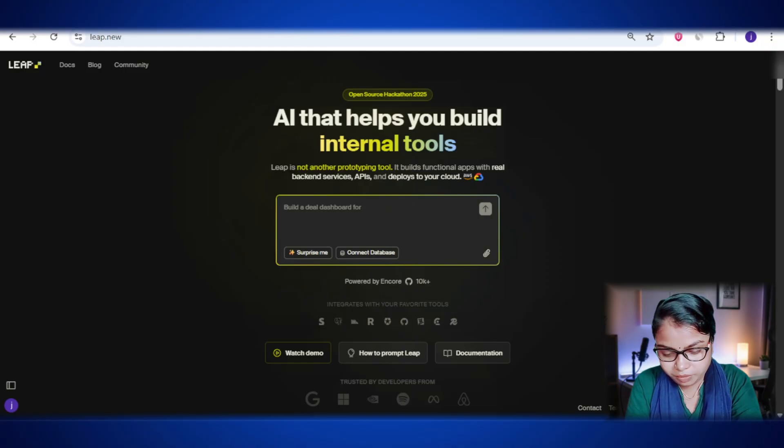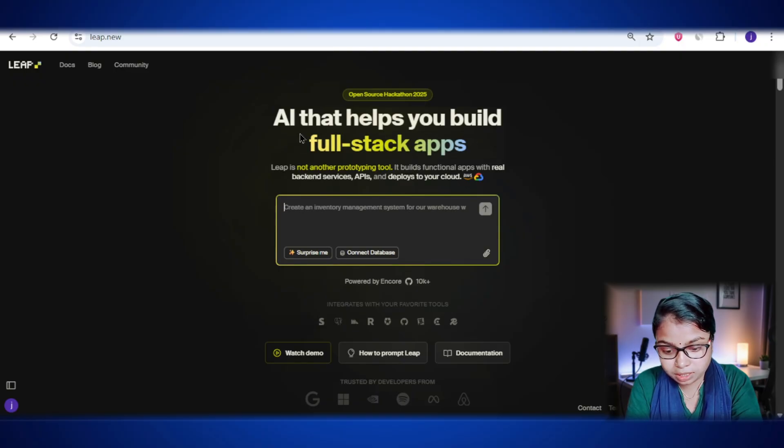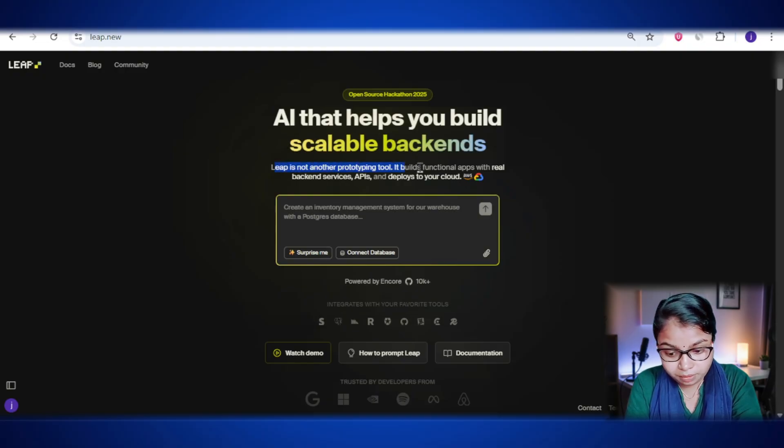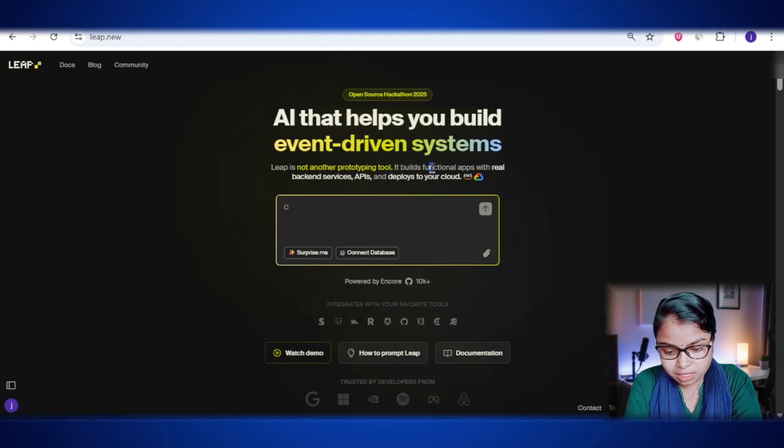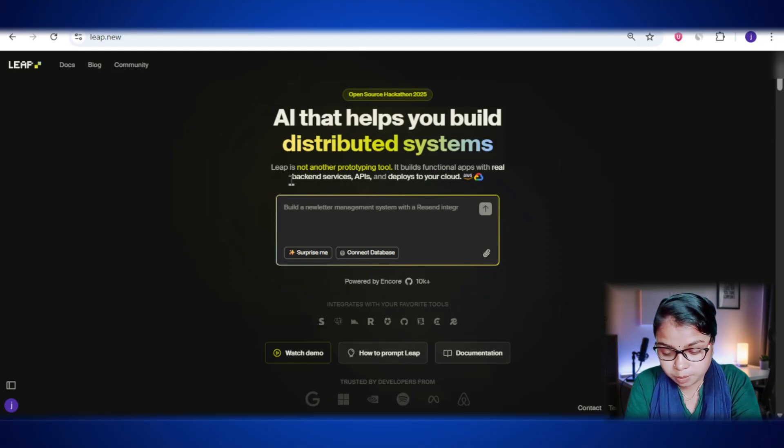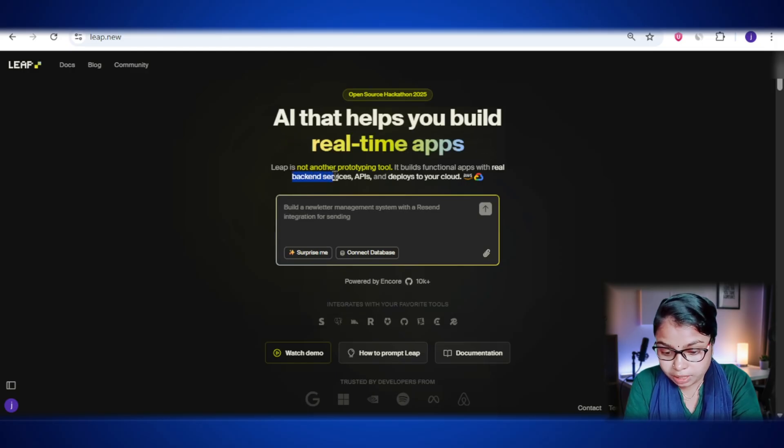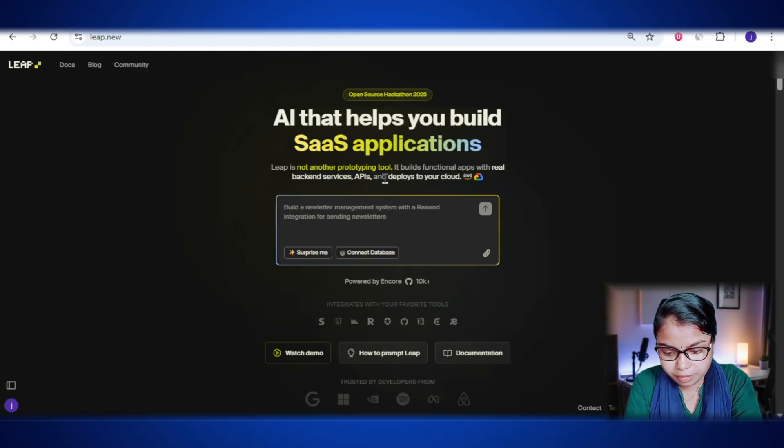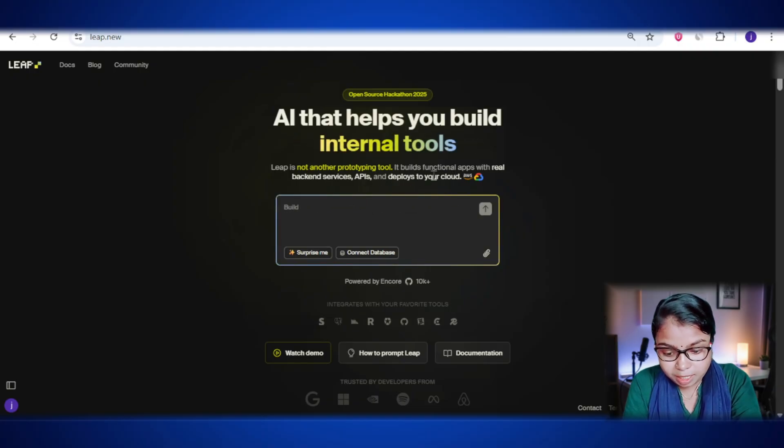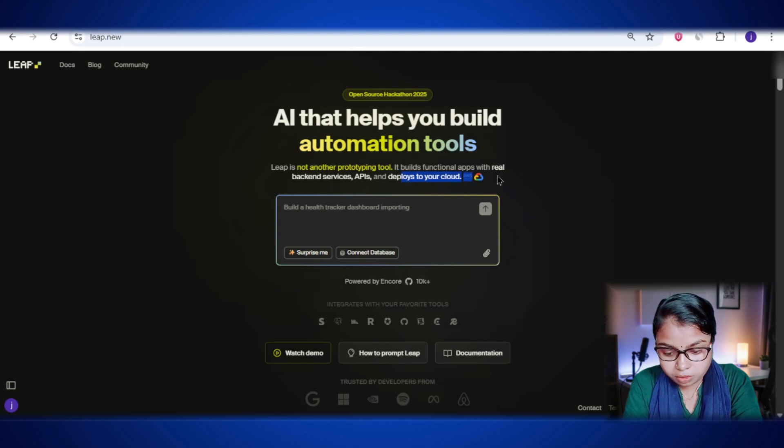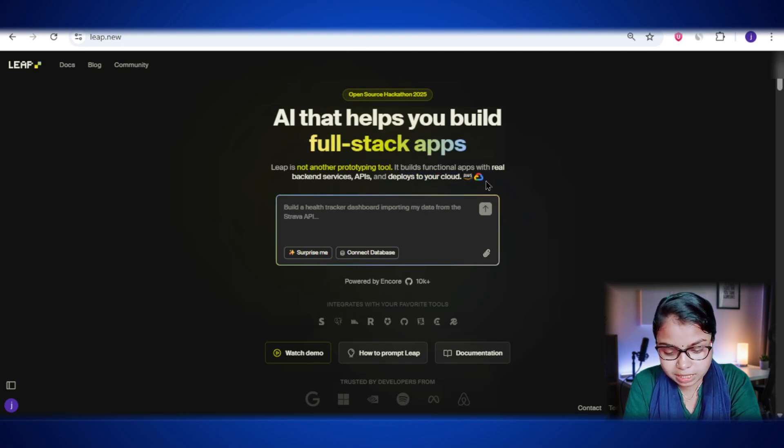Let's jump in. So here's the thing, when you open the lib.new dashboard, it straight up tells you we are not just another prototyping tool. That means it's not here to just show you a pretty demo or some fake design. Lib.new actually builds real functional apps with a proper backend, working APIs, and all that tech stuff that makes an app truly work. And the coolest part, it can directly deploy your app to your own cloud, so you end up with a ready-to-use live project, not just a concept.